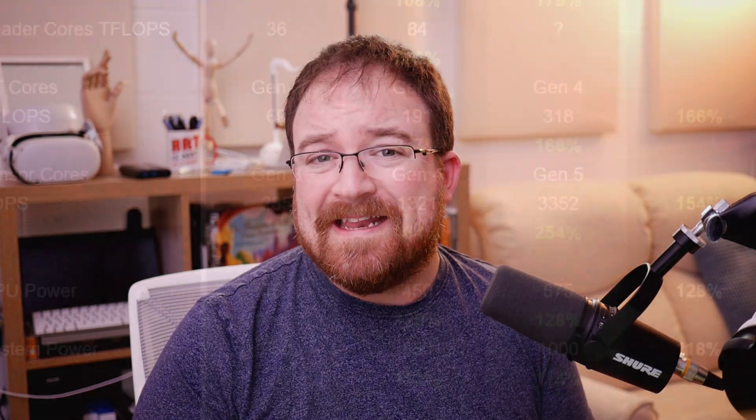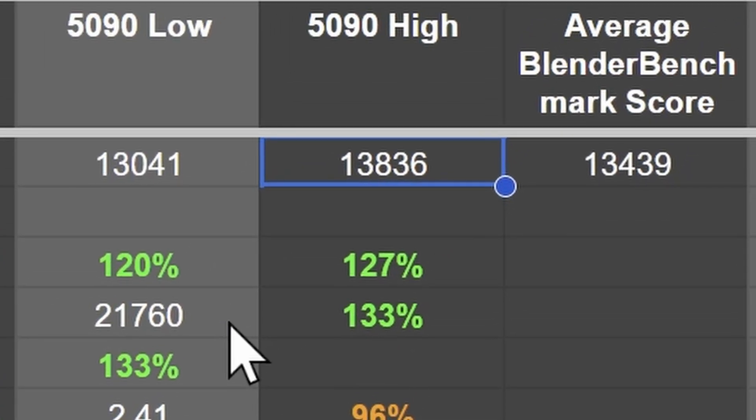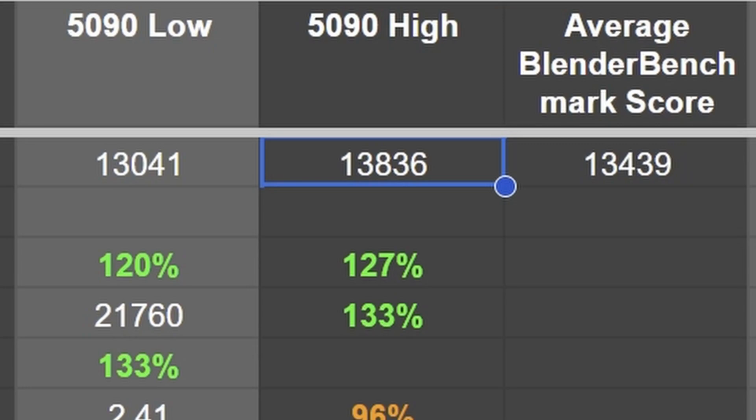Now looking at the 5090 I predict a score of around 13 and a half thousand points. Combing through this data took quite a bit of time. If you appreciate it go ahead and like the video.